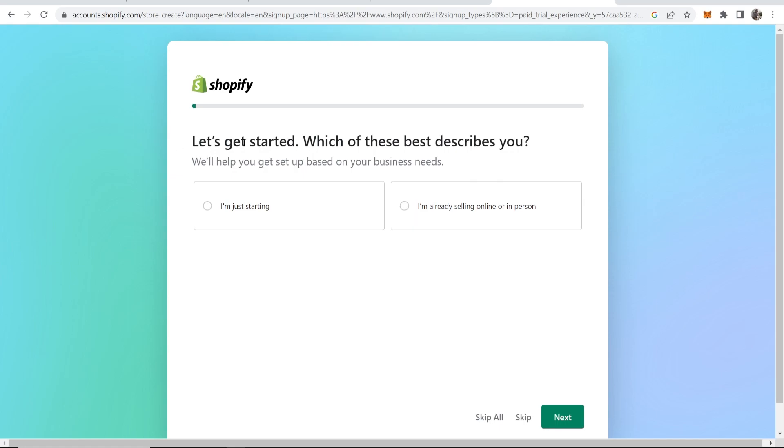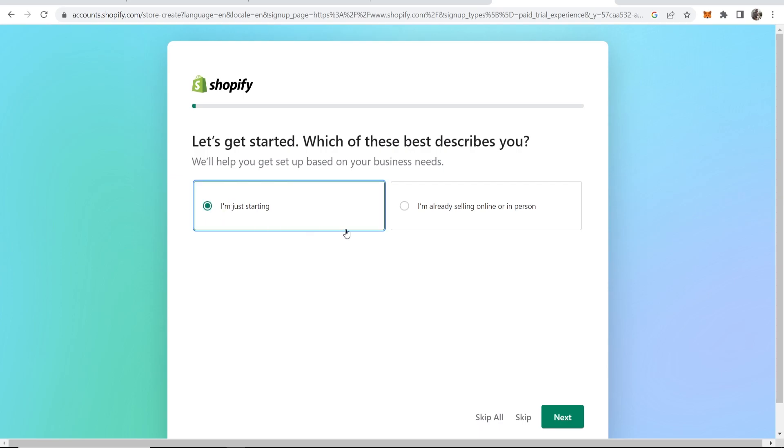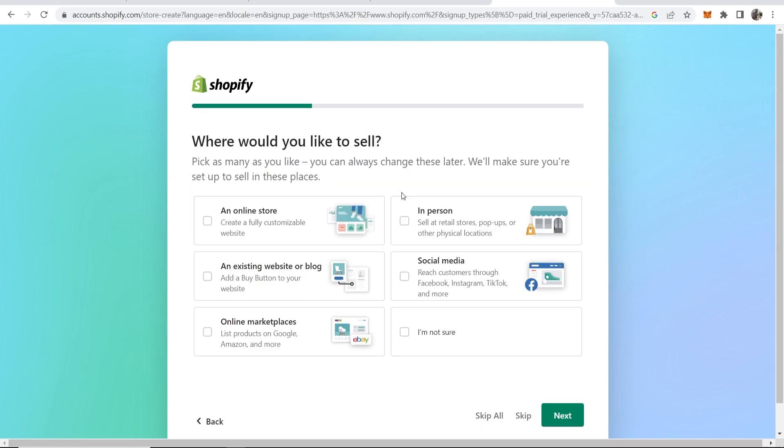Let's get started. Which of these best describes you? I'm going to choose 'I'm just starting,' and I would highly recommend that you do this quiz—don't skip it—because it's going to tailor Shopify to your needs.